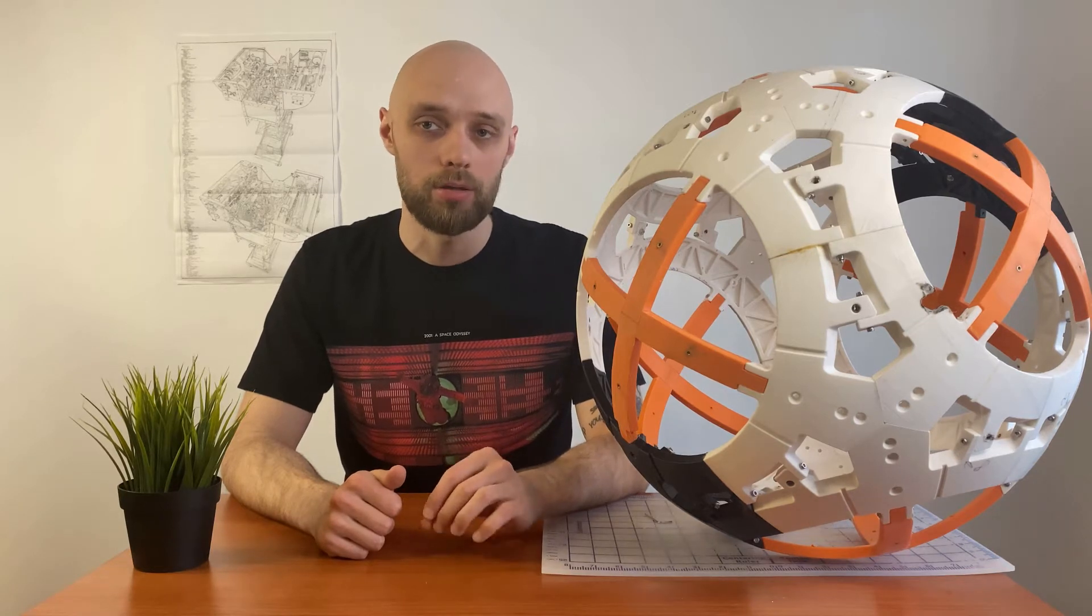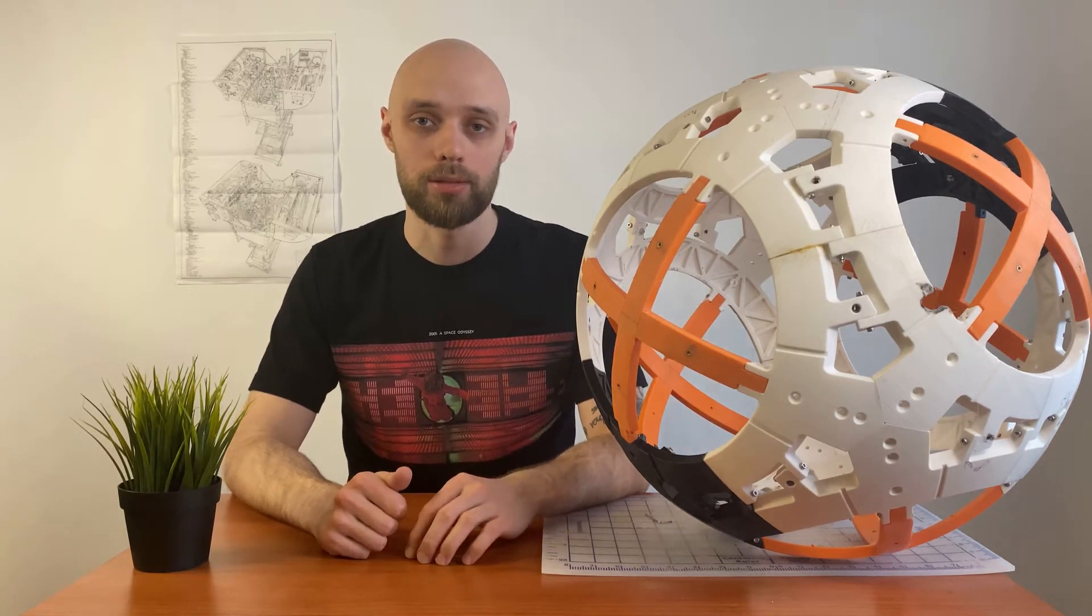In this build I'm using amazingly designed and 3D printable body by Kerr Christie. And this is why the main focus of my videos will be mechanisms and programming, not the body itself.